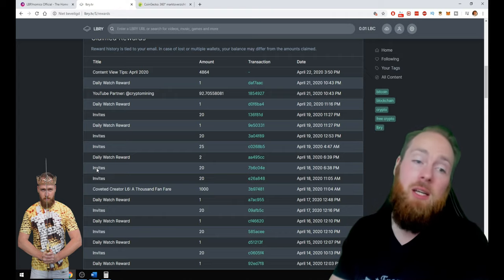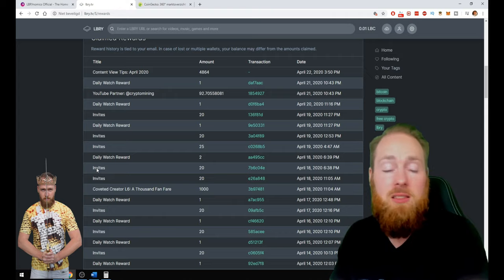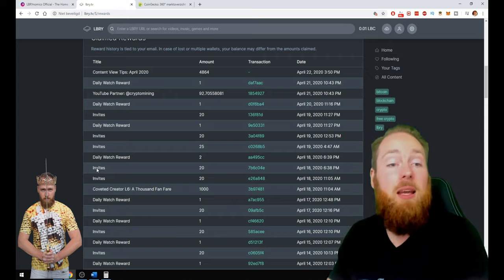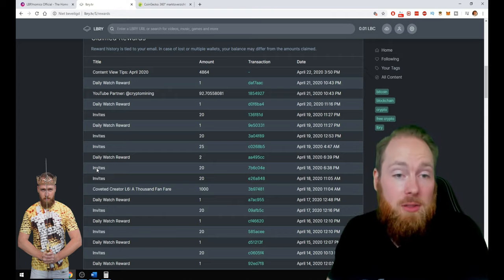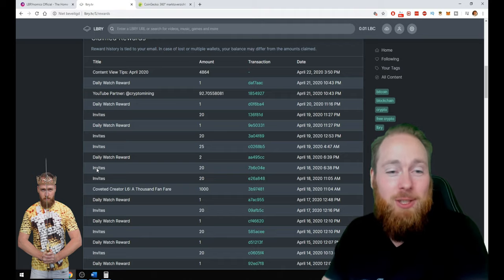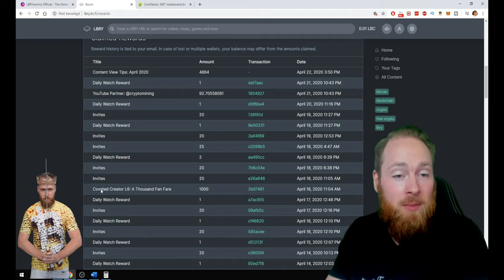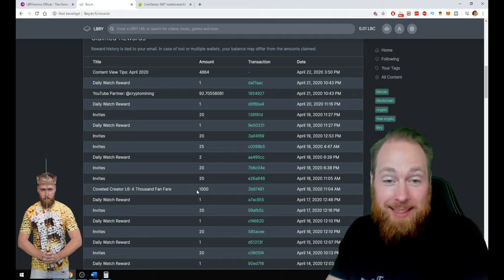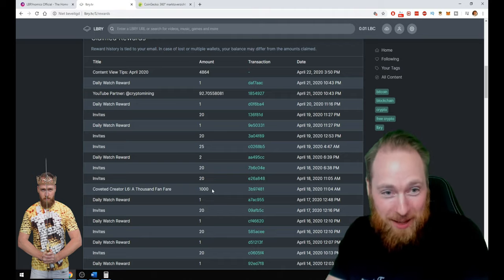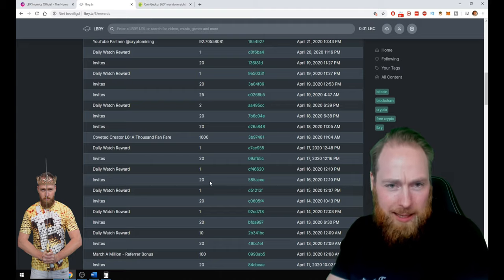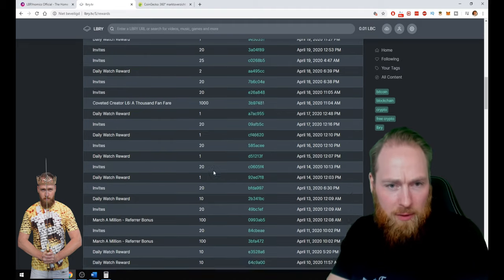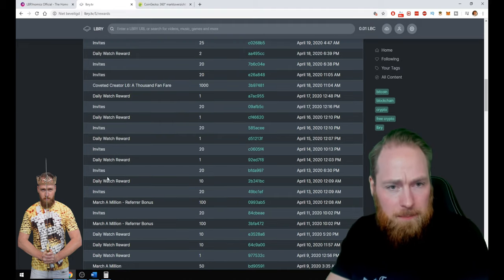You can share your link with your friends and you can both get extra LBC. Here are my 1,000 LBC that I got for having 1,000 verified followers.